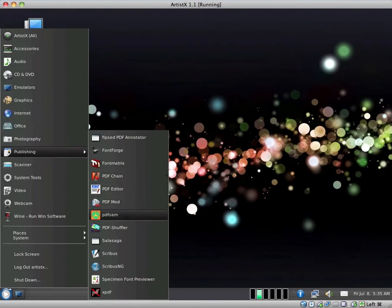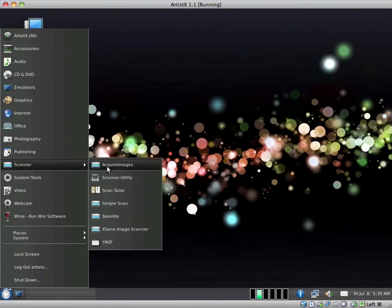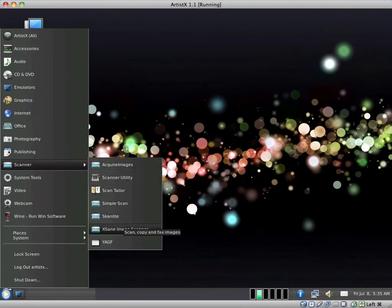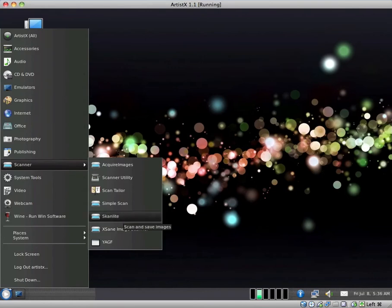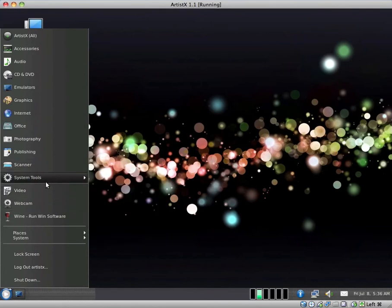Publishing. A few different PDF type applications by the looks of it. A few different scanning applications. I believe that's probably 1, 2, 3, 4, 5, 6, 5 or 6 too many scanning applications. Most distributions either have Scanner Utility or Simple Scan or Xane Image Scanner.